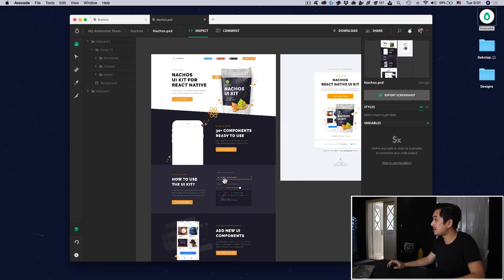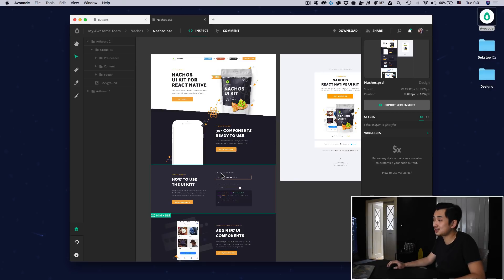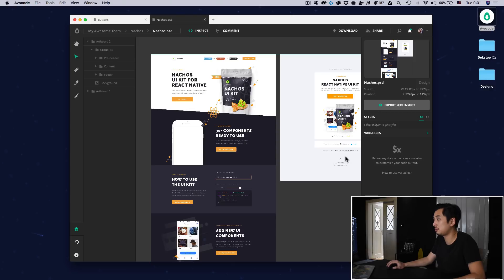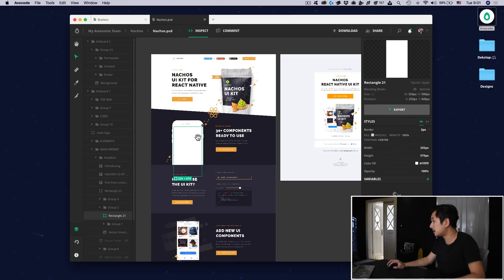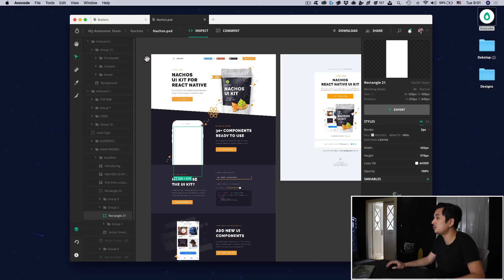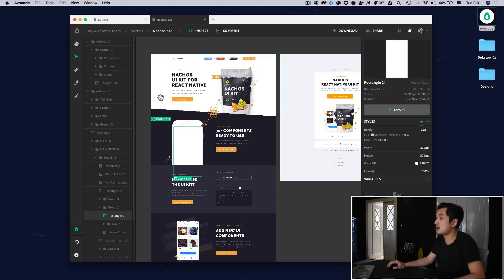We've also fixed some problems with color profiles. That means colors inside of Avocode look exactly the same as in Sketch, Photoshop, and XD — in the color picker and in layer styles as well. Image export has also been improved. You can now export layers with clipping masks and masks with group layer effects.